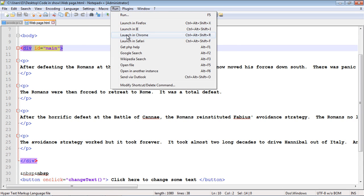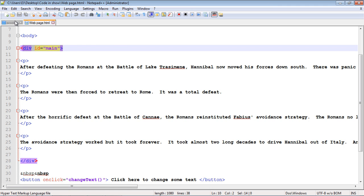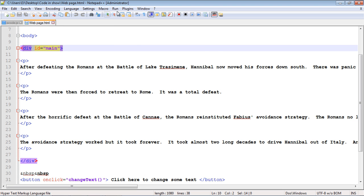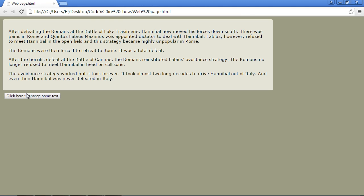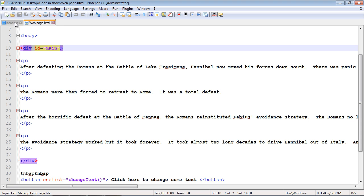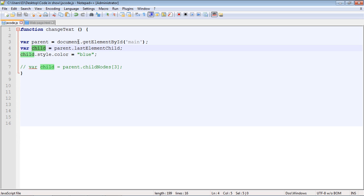After saving and running, it changed the first element. You might have guessed we can also flip this to lastElementChild — and running that, it finds and changes the last element. In the next video we'll switch the order: we'll start with a child, target it with getElementById, then move upwards to the parent. See you then.